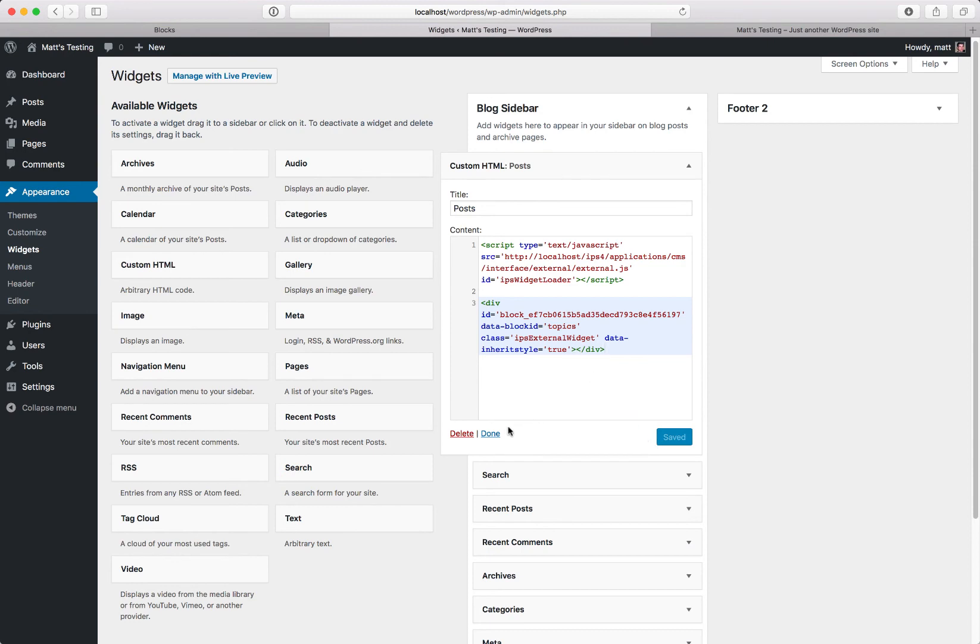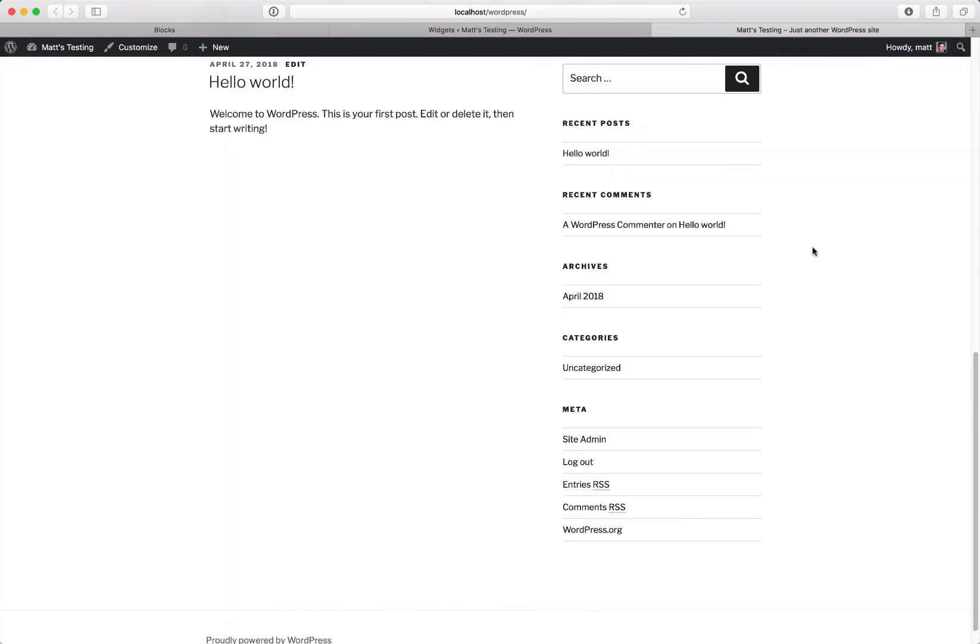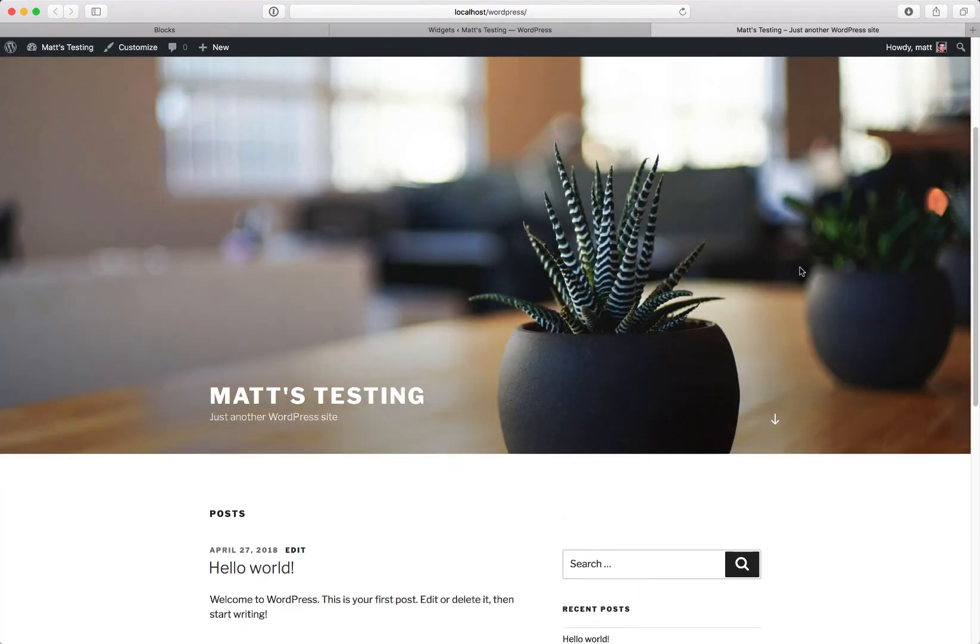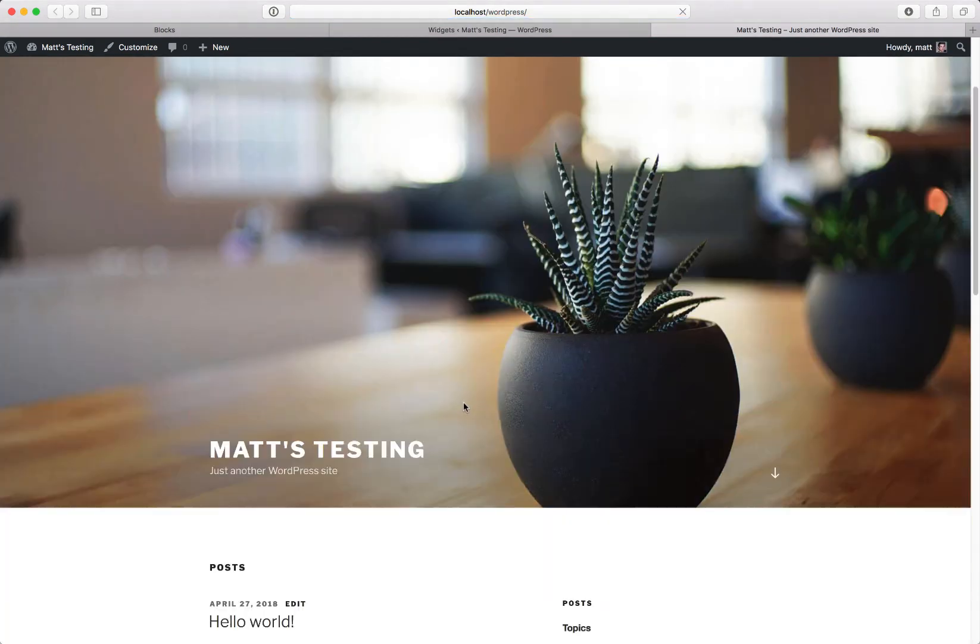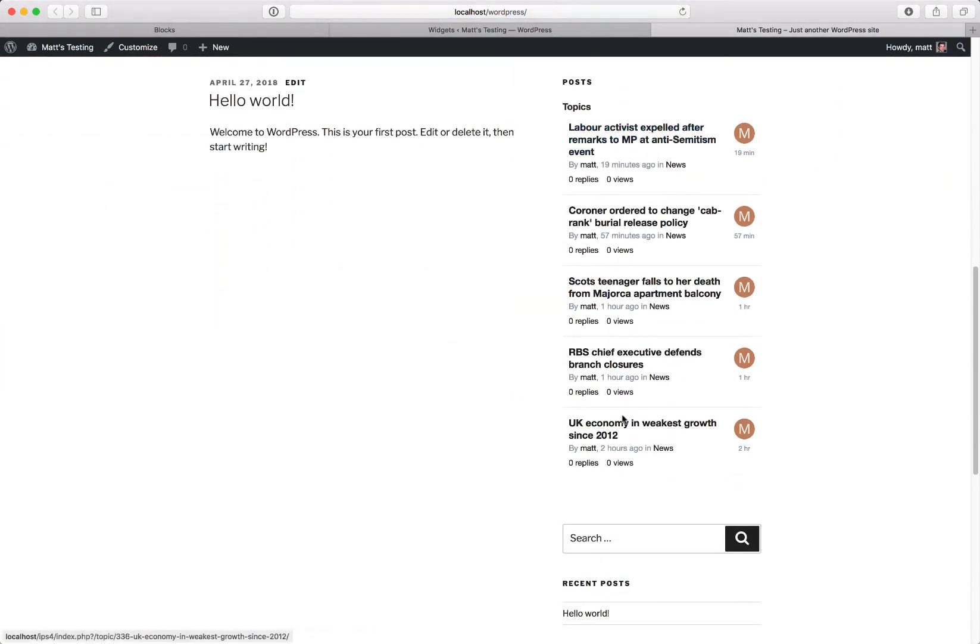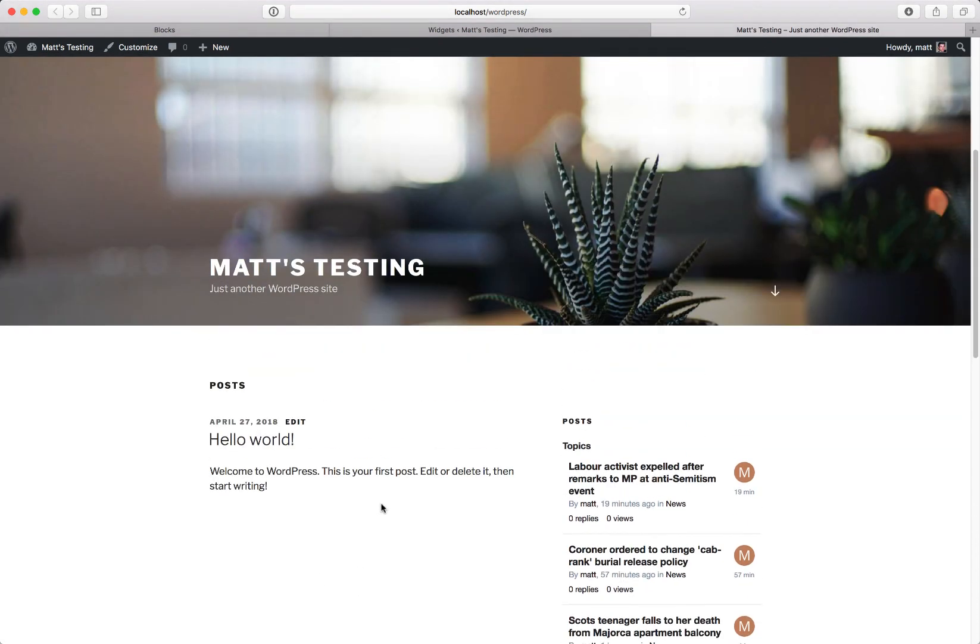Okay, now that's saved. We can head over to the WordPress site. This is my test site. Refresh, and there we have the topic feed. And those will link straight back to the forum without any hassle.